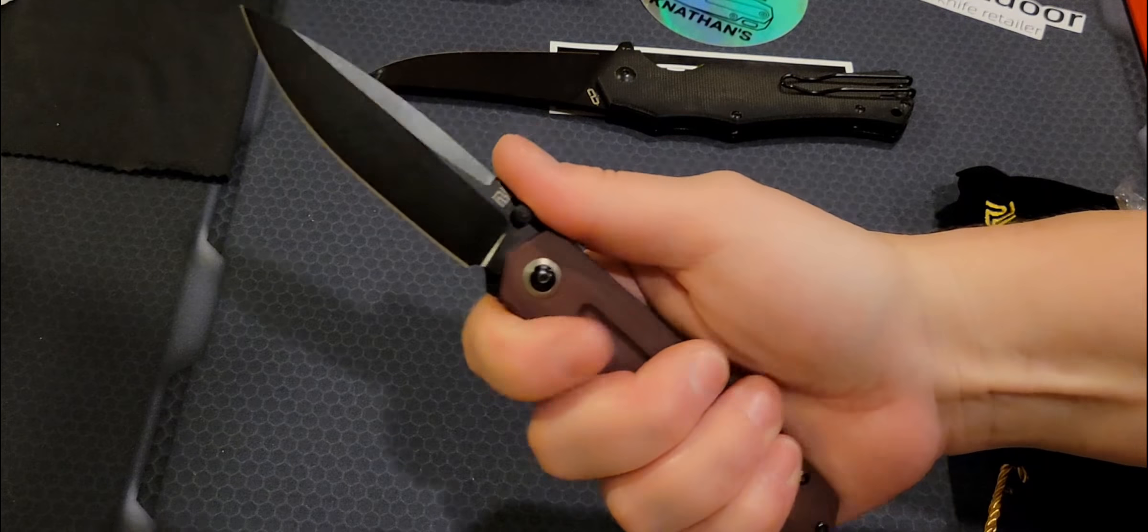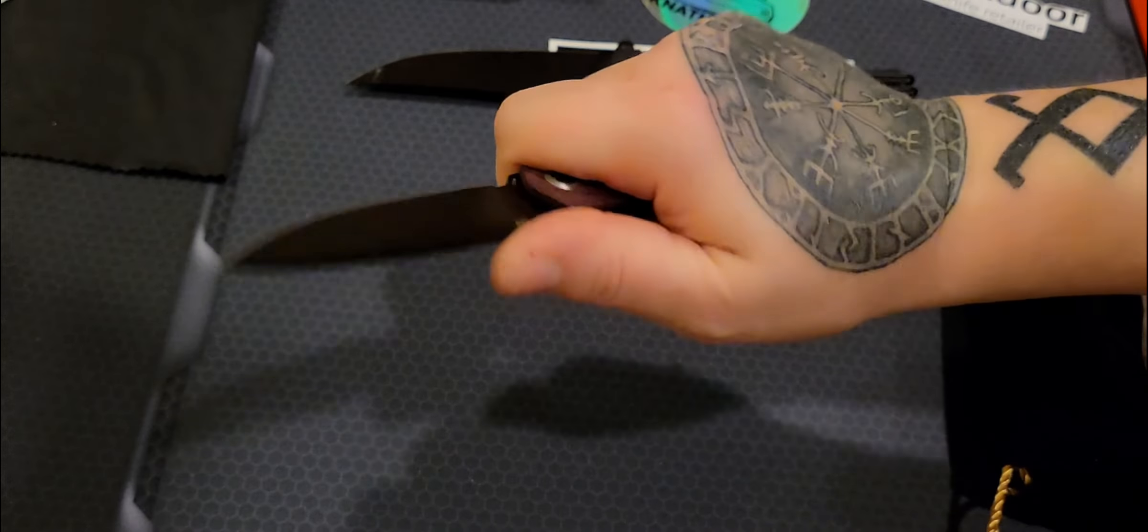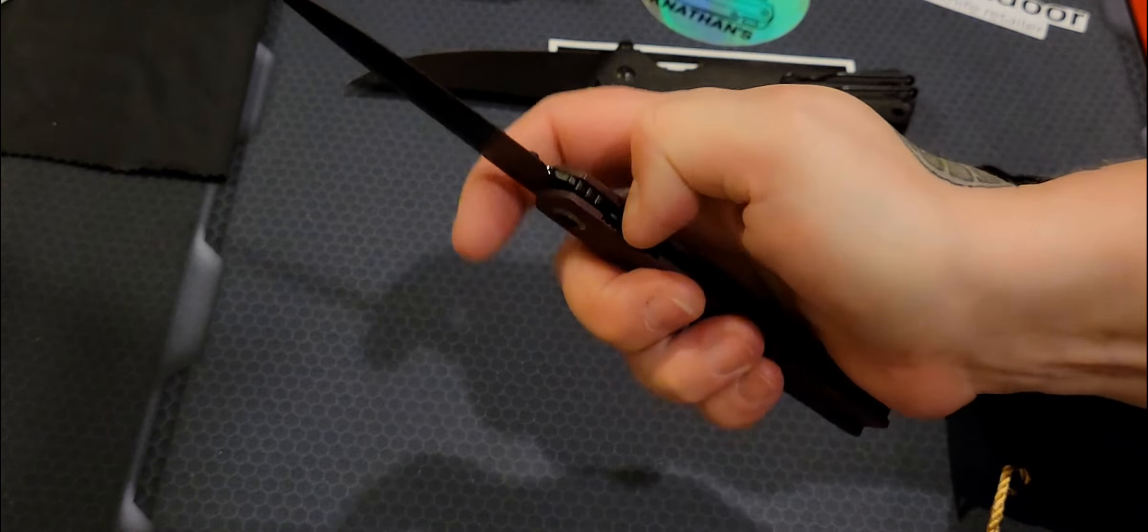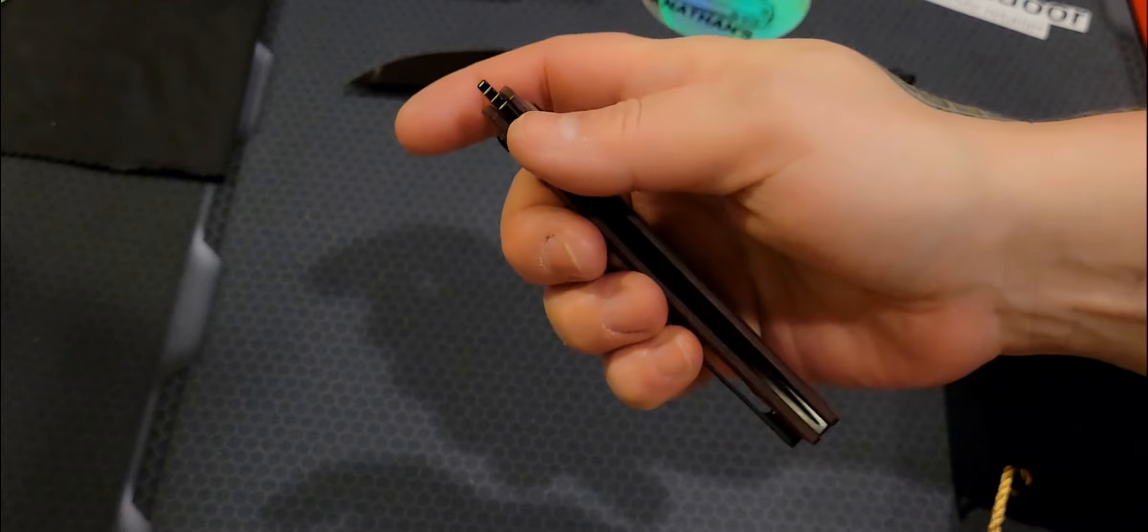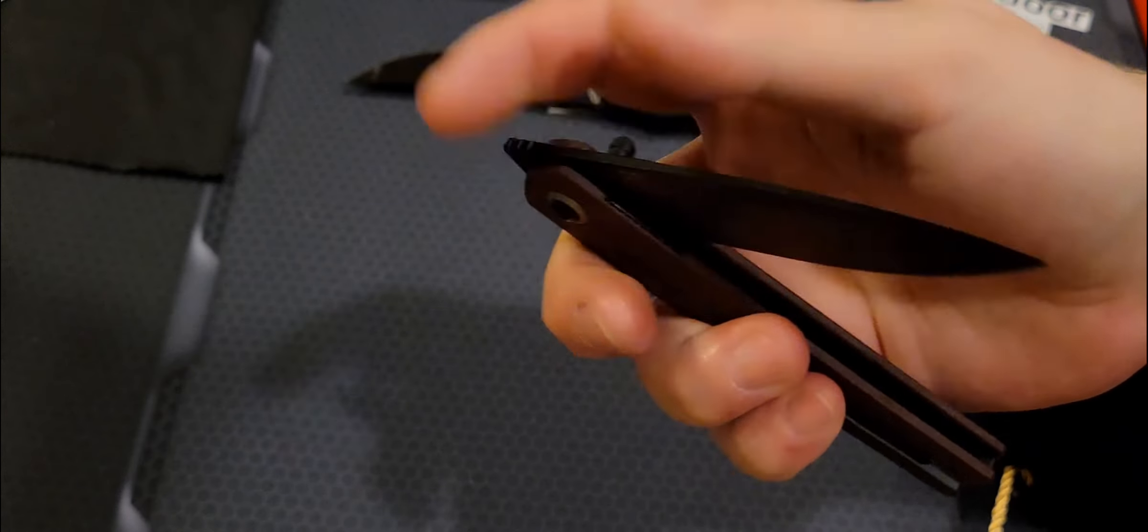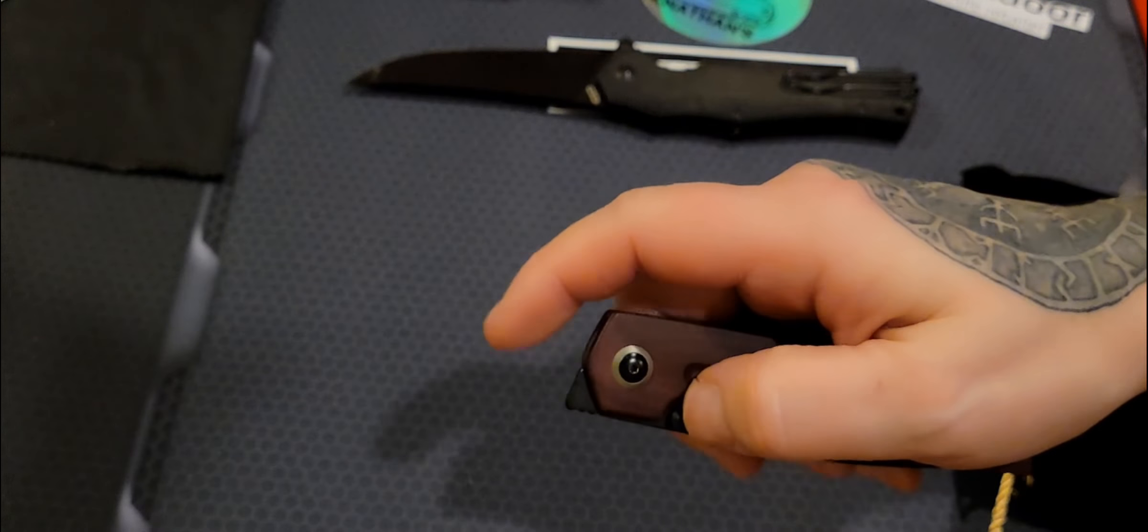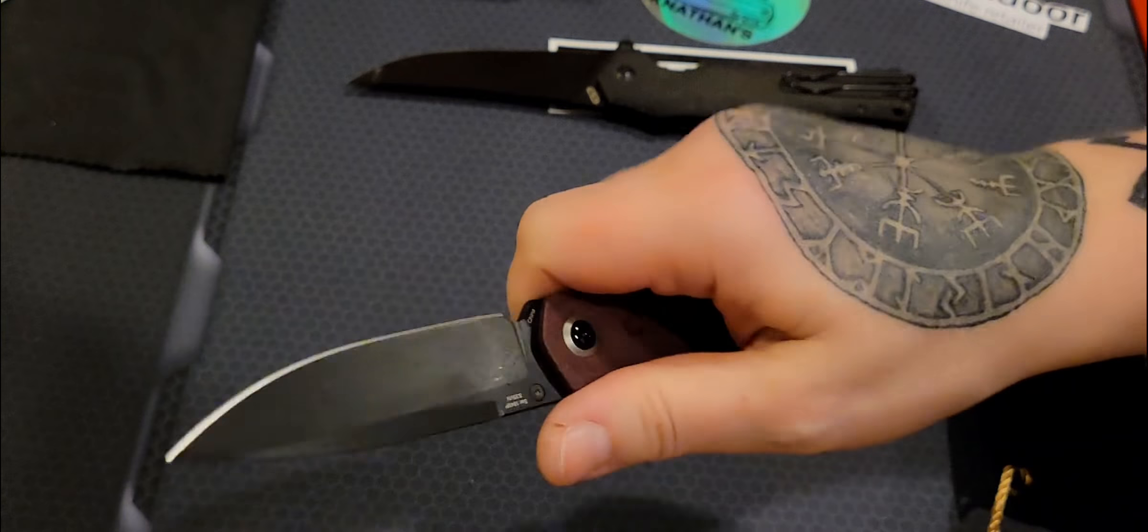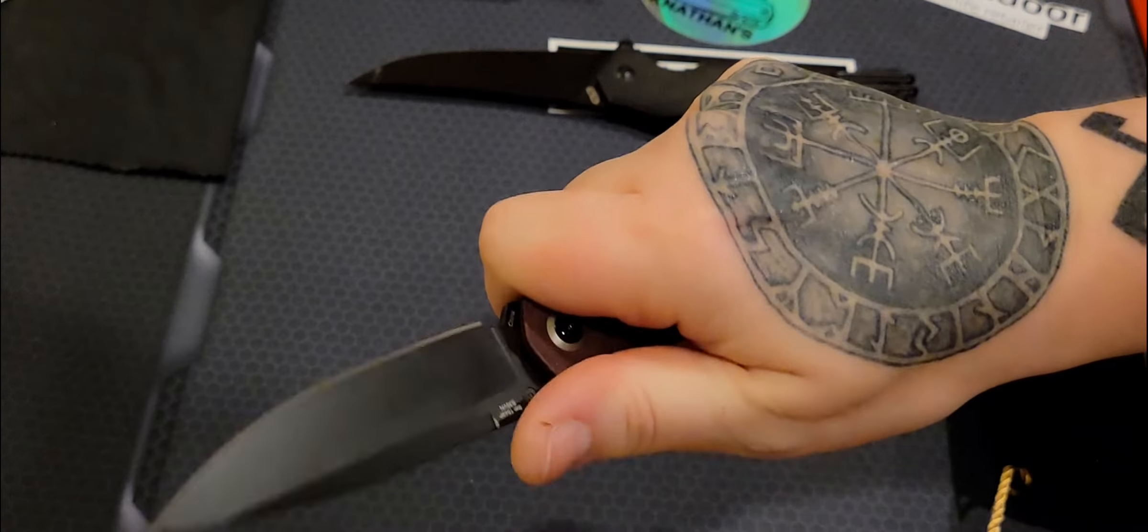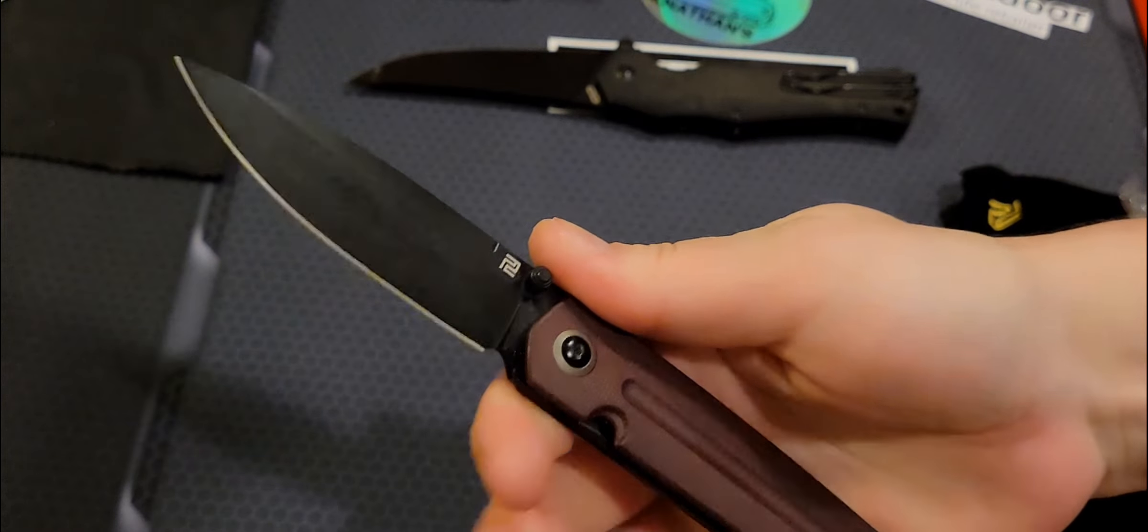This is very nice. I want the all titanium version. I think that one's gorgeous. They didn't have it at the time, so I got this one. Not that I'm upset about that, because this is nice. I love that thumb stud action. Oh, man, you guys. If you could get this in your hand.